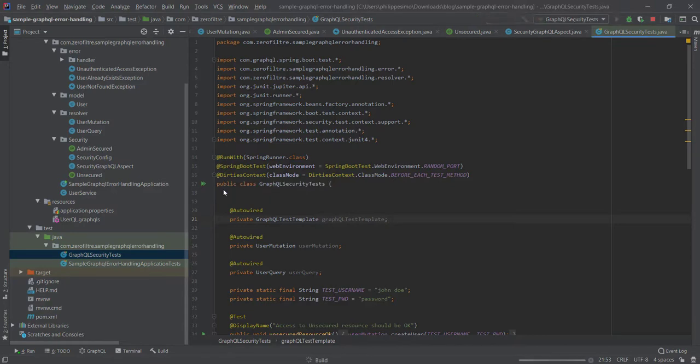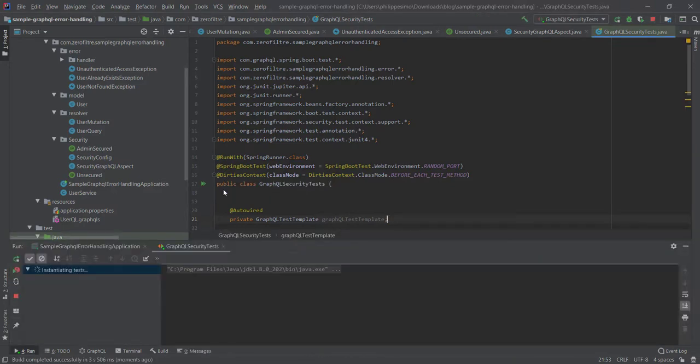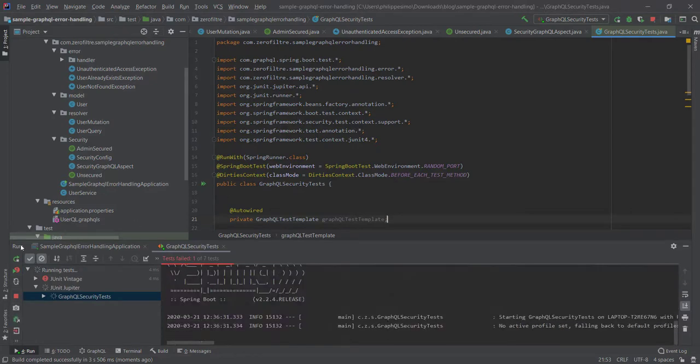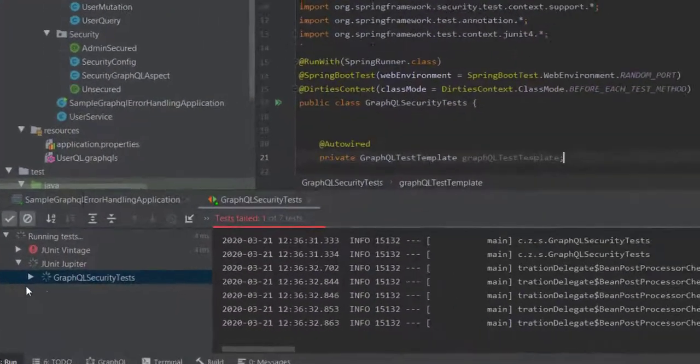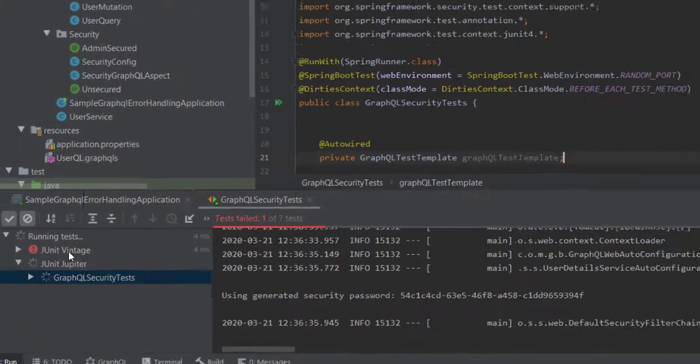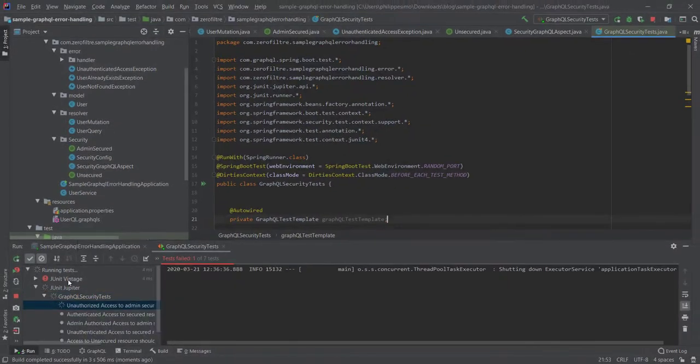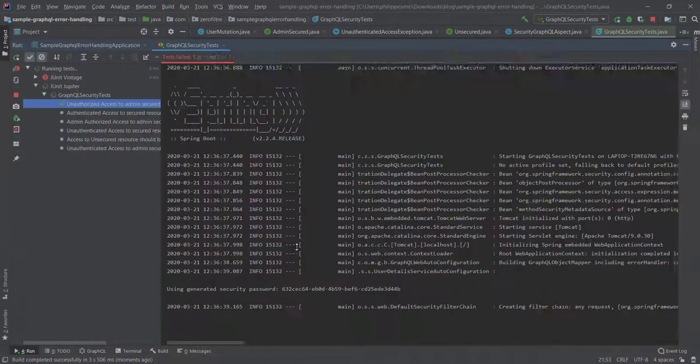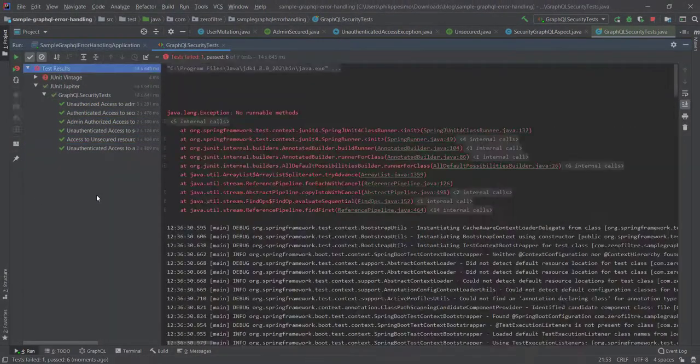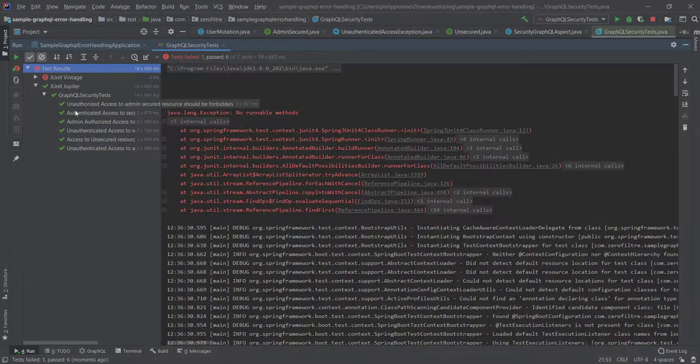When you launch a test, in case you are getting error from the unit vintage engine, don't care about it. Our tests are executed by the new unit 5 Jupiter engine. And yes, all of our tests are run successfully. Congratulations guys.